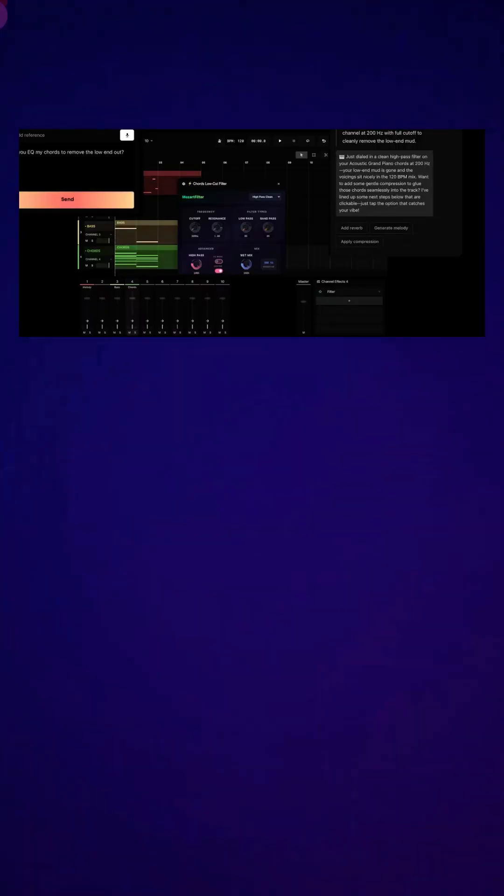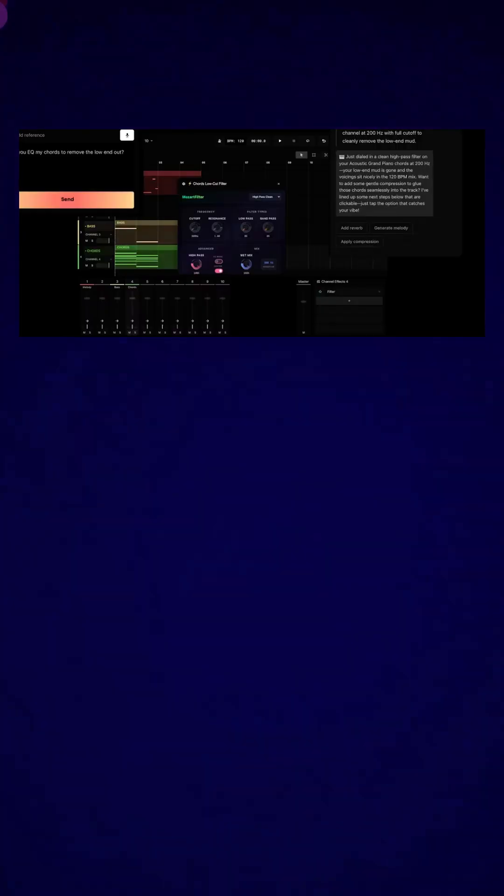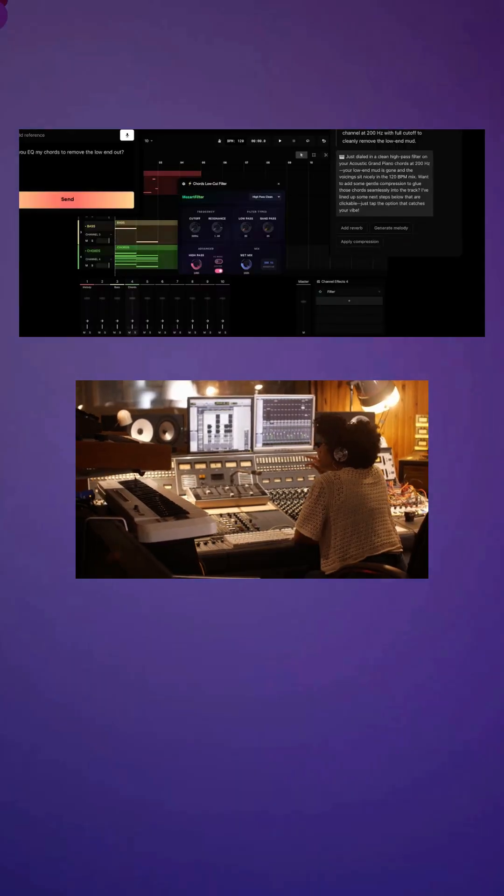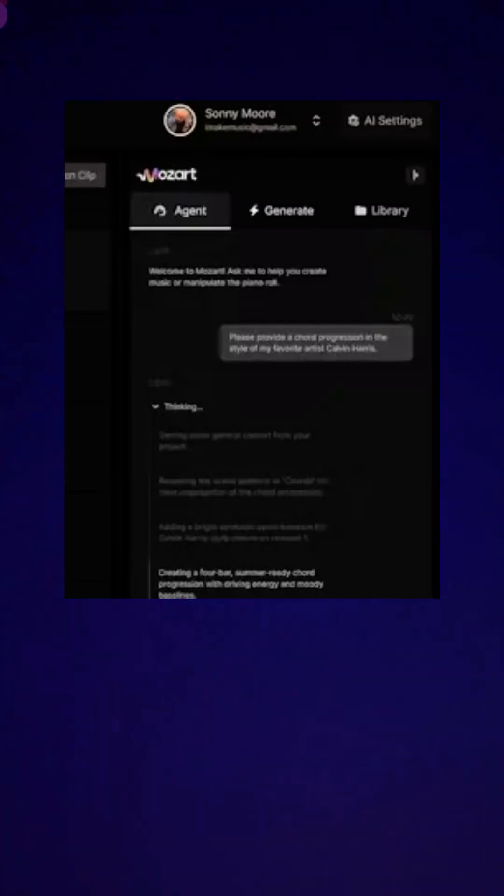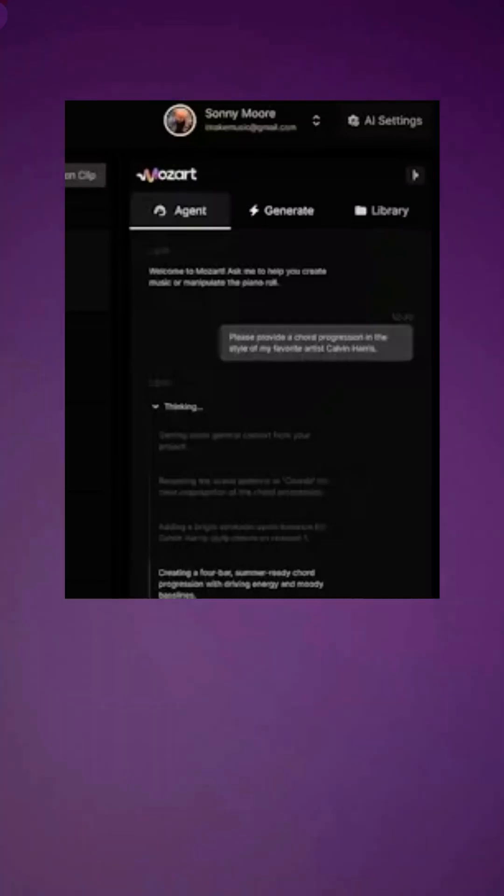While other tools force you to describe your vision in text prompts, Mozart AI works directly within your creative process, suggesting improvements and handling technical workflows in real time.